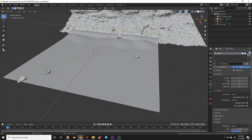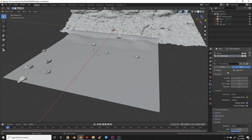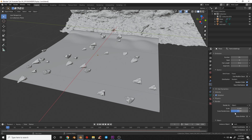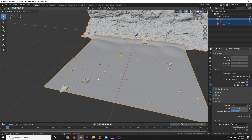I'll hit the plus sign, select the particle settings for the rock, hit New, and call this 'small rocks'. I'll turn the count back up to 25, set Scale down to 0.035, and now we have a mixture of small and big rocks on the plane.